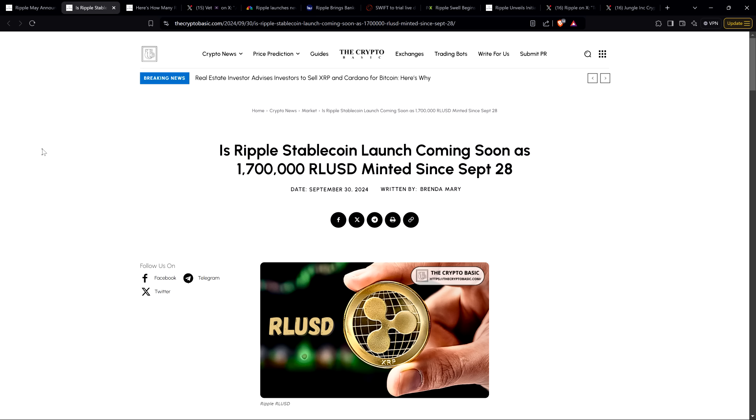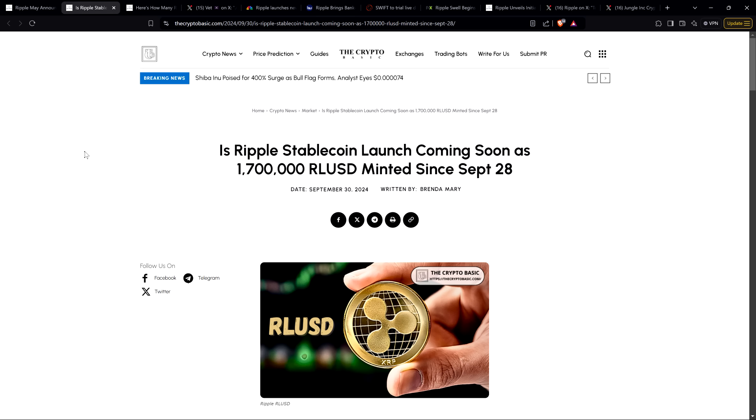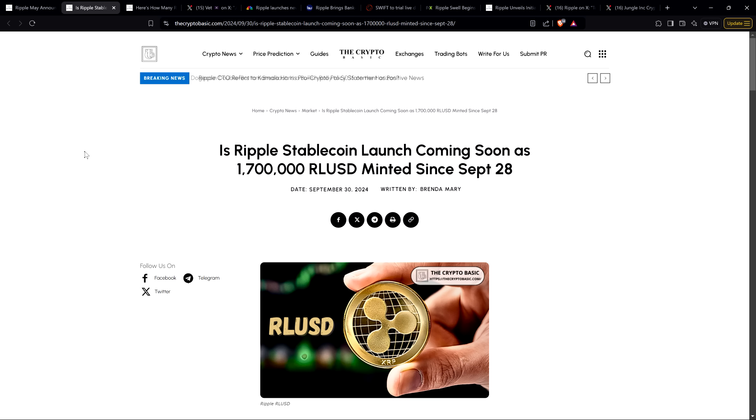I don't know if Brad Garlinghouse perhaps got a little bit ahead of himself, or maybe we are about to get an announcement. But it doesn't mean nothing's happening. All sorts of stuff is happening. We've been getting headlines like the one on your screen for weeks now because Ripple has been minting RLUSD coins.